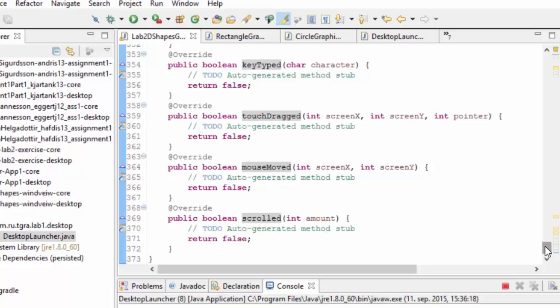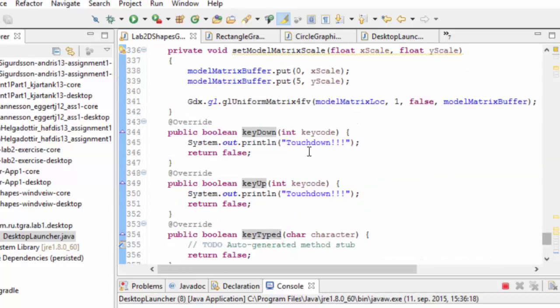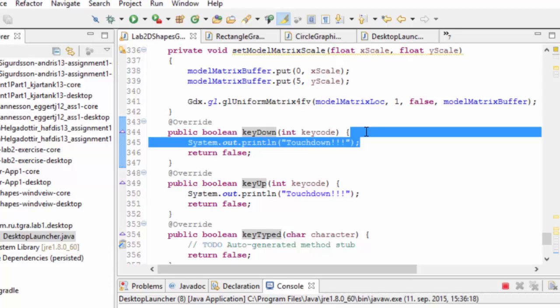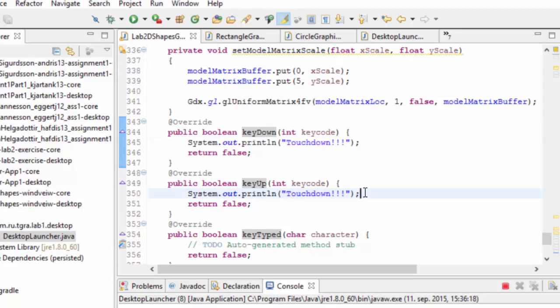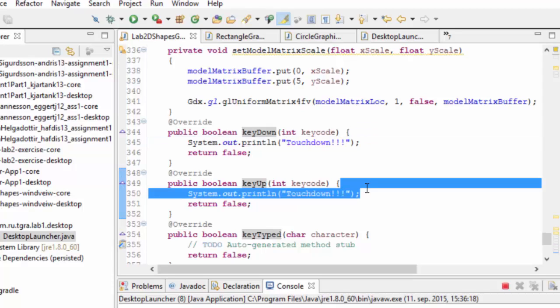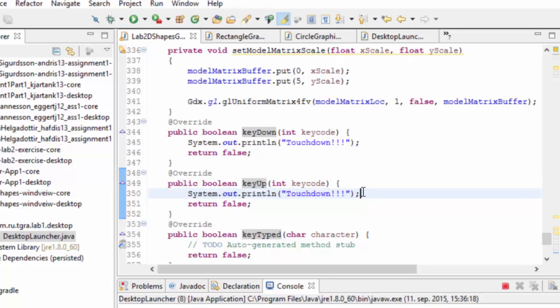And then you have basically keyboard and input callback functions. So anytime a key is pressed, this function here will be called. Anytime a key is released, this input will be called. So it makes it a little bit simpler to work with that.